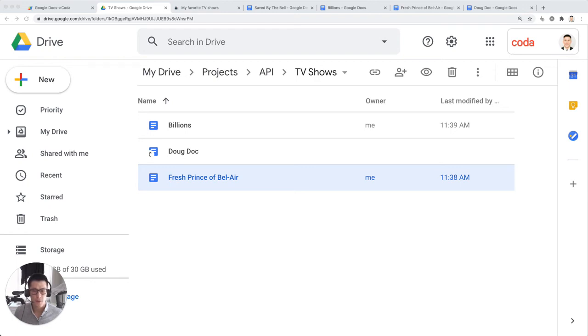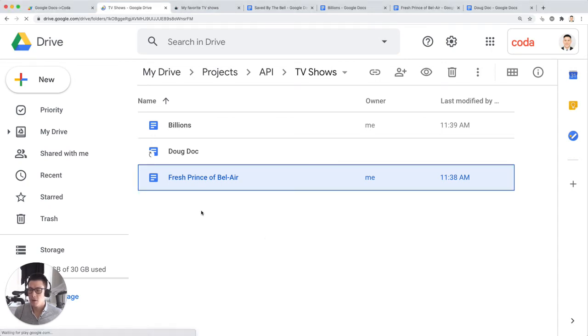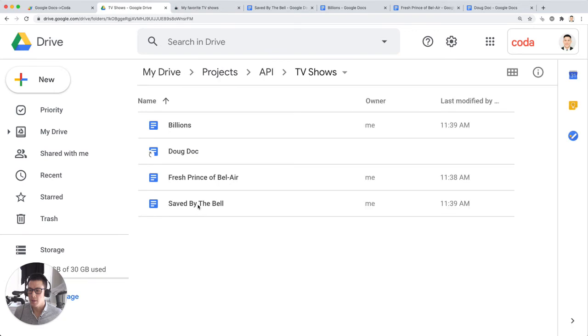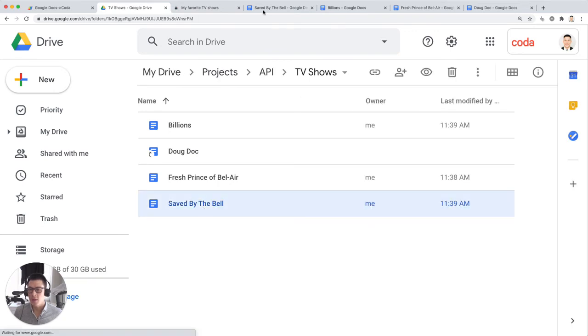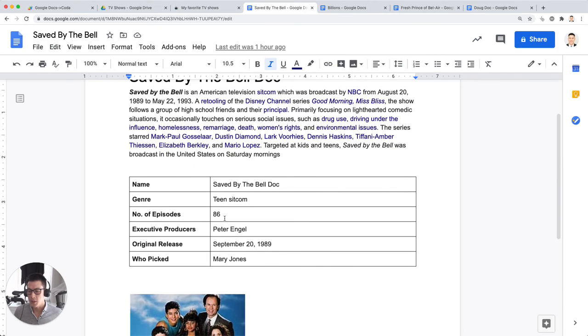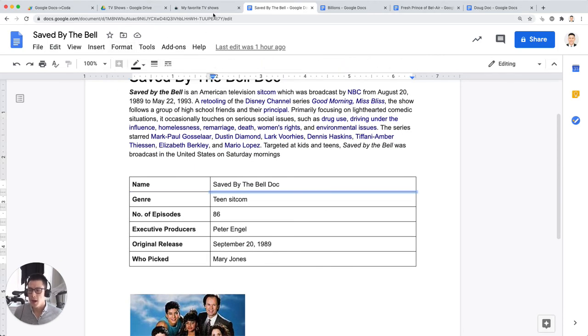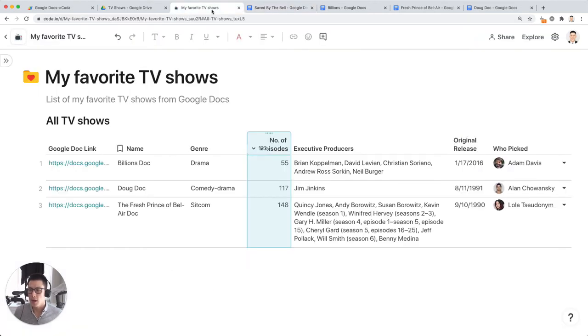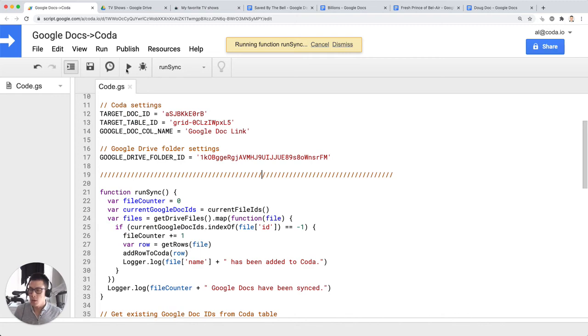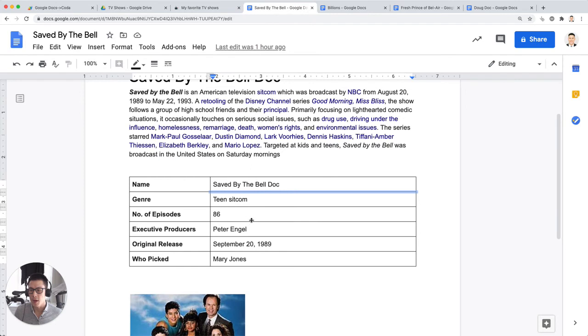So if I make that, so this should now refresh this, we should see that saved by the bell. There it is. And it's very similar format. It has the same kind of name genre, all the same columns or headers, if you want to call them that. And so now when I click on the, when I run the script one more time, it's going to find any new Google docs that I've added to my drive folder. In this case, it's the saved by the bell doc.